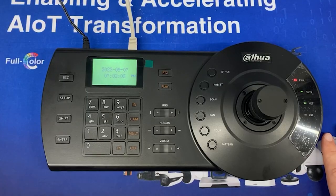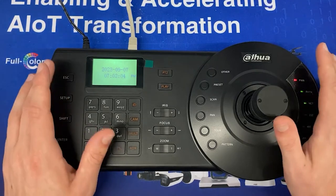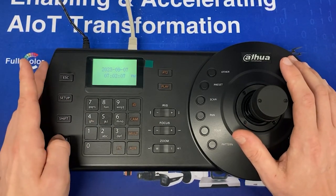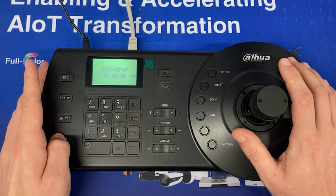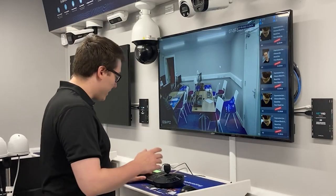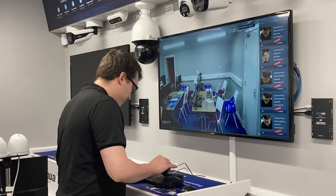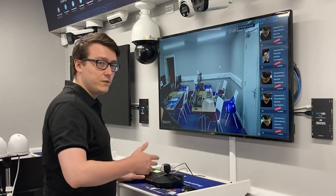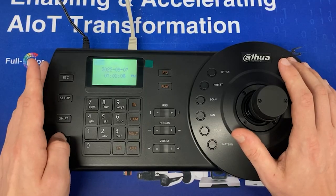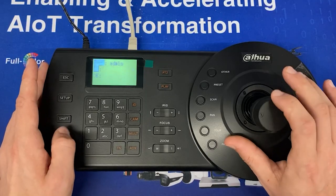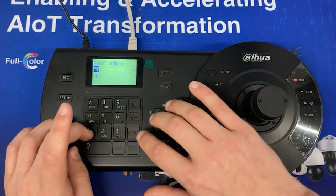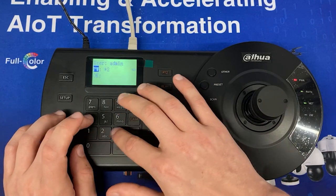When you start up the keyboard you'll be greeted by the date and time. If you press Enter, this brings you to the initialization menu because first you won't have a password set — this is where you'll need to set your password. Press Enter and you can now set a username and password.